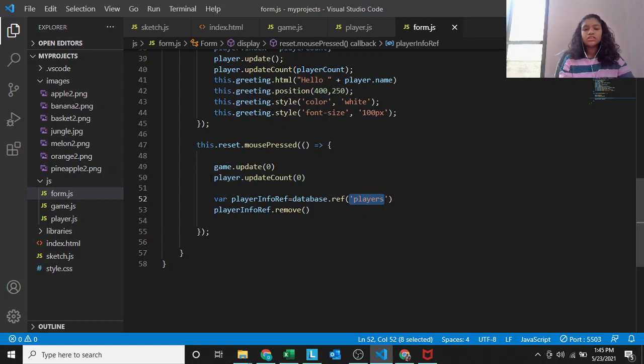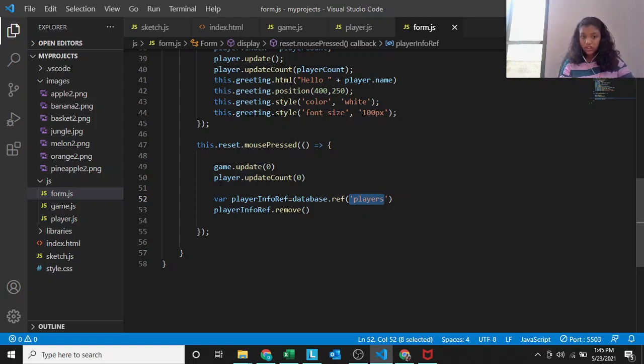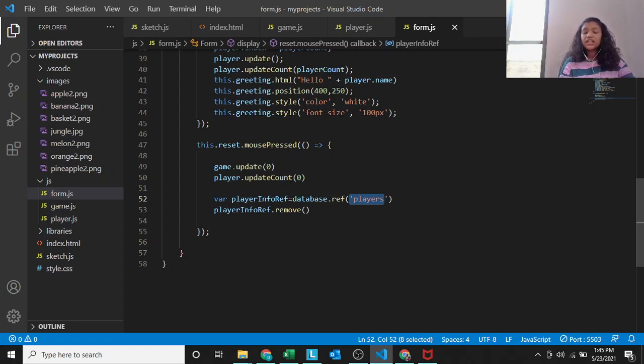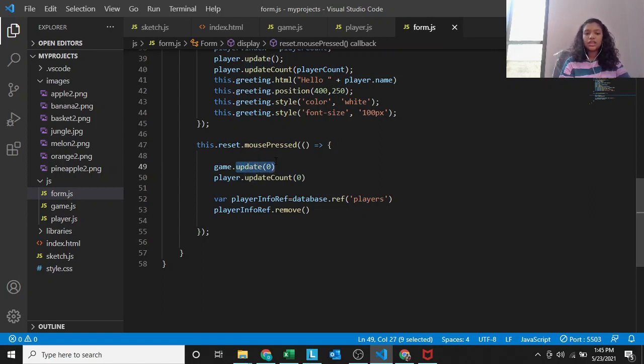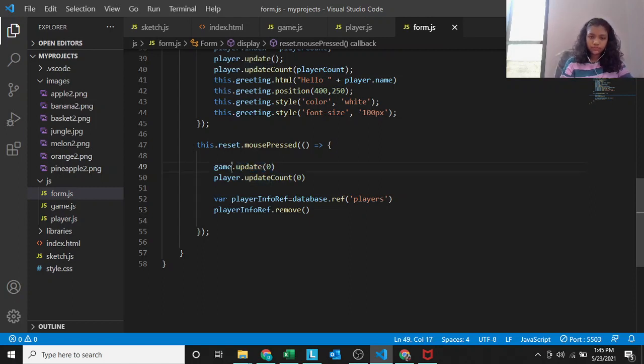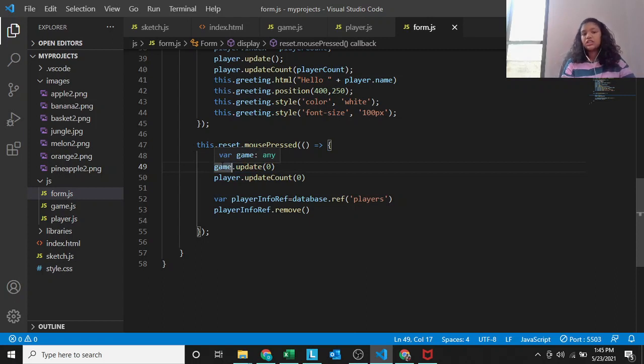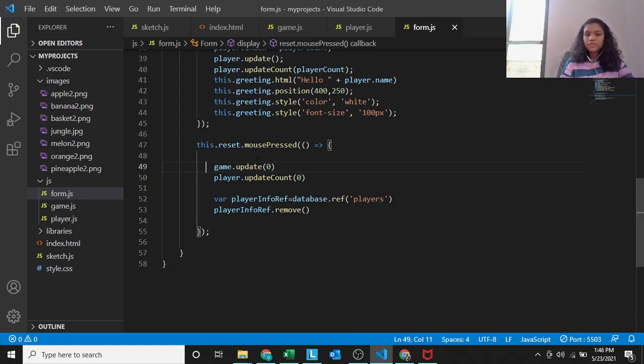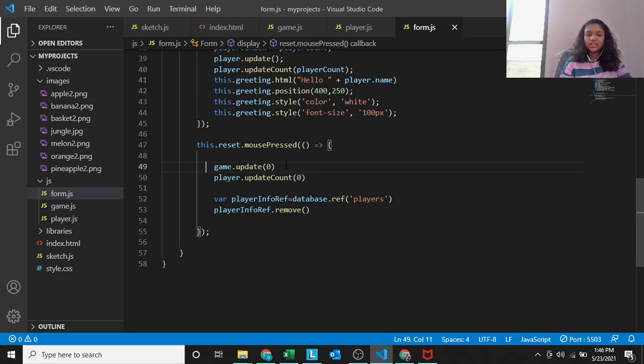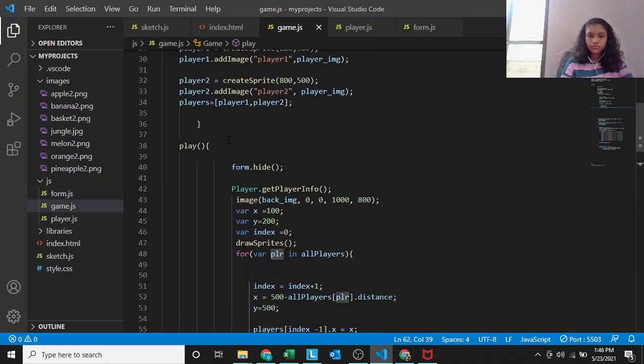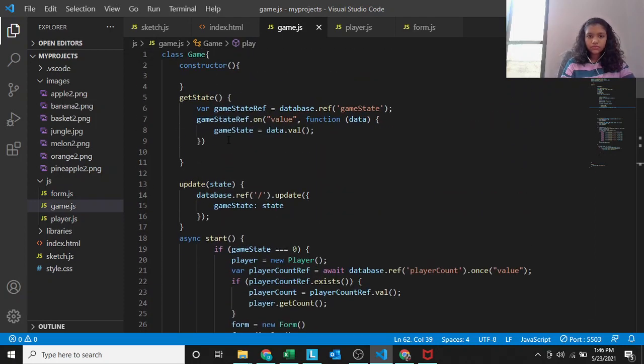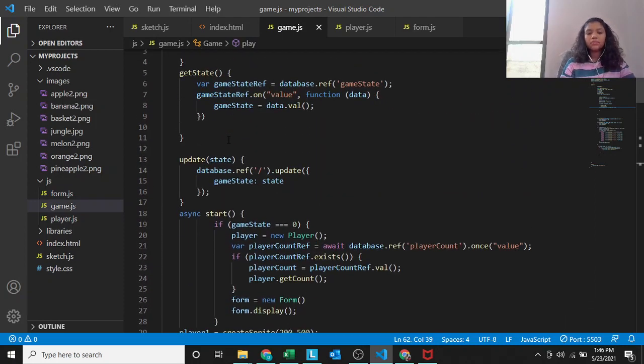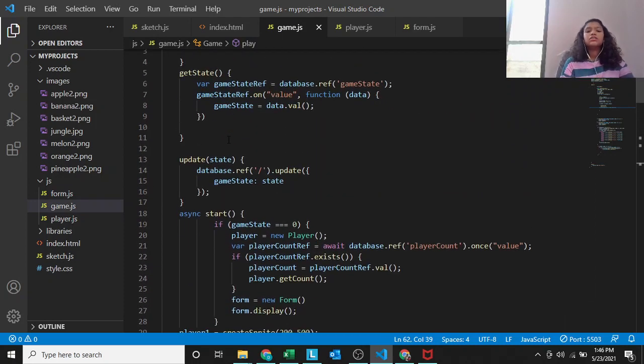Game dot update 0, player dot update count 0. Game dot update, we are updating the game state. Let's first look at these update and update count functions. Where are these functions? Game, which is the game class. Player, which is the player class. This function update is in the game class.